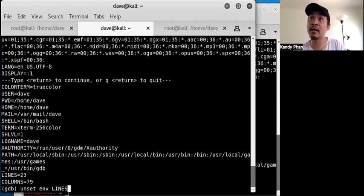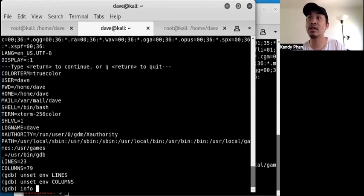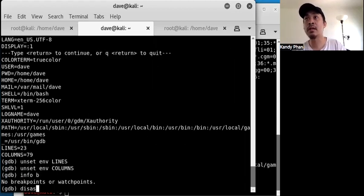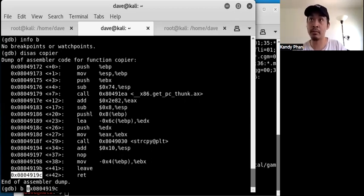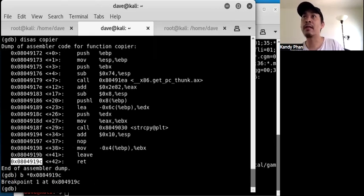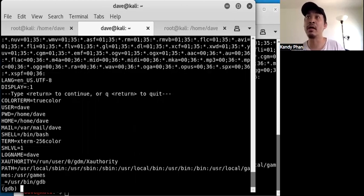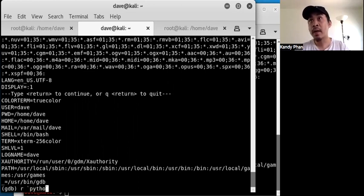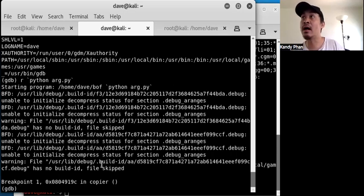The technique is to remove those extra environment variables in GDB. So we run 'unset environment LINES' and 'unset environment COLUMNS'. We verify our breakpoints, disassemble 'copier', set a new breakpoint there, and confirm those two extra environment variables are no longer present.